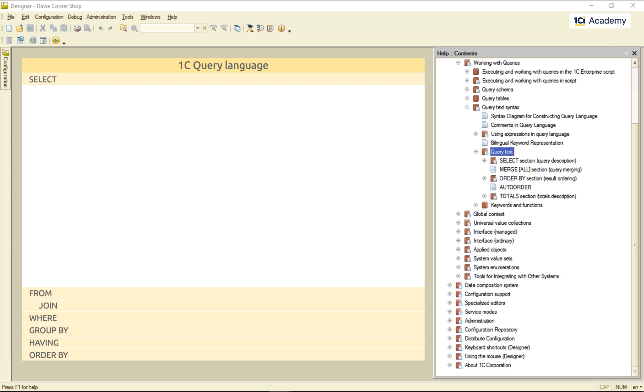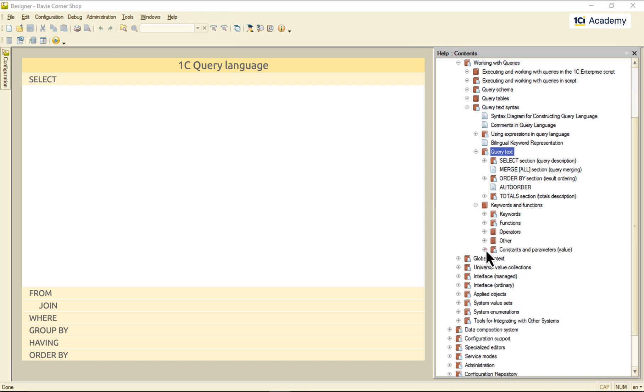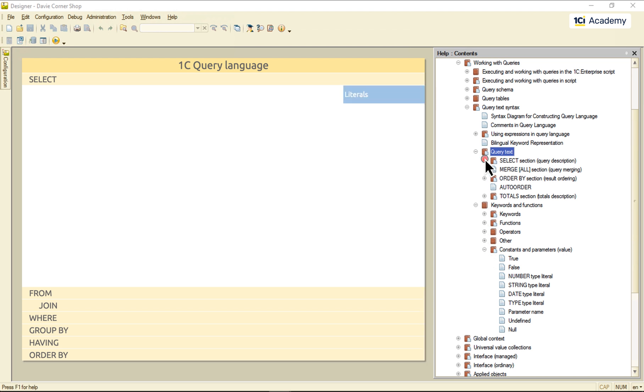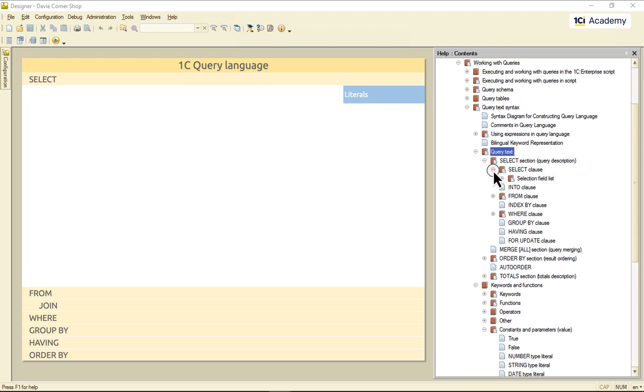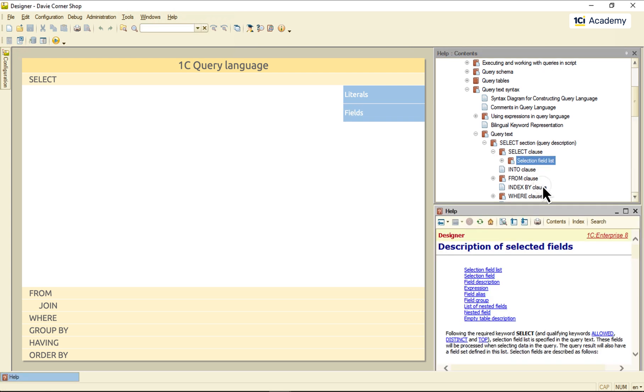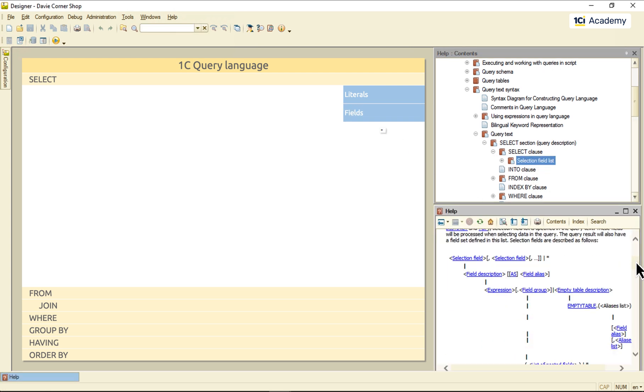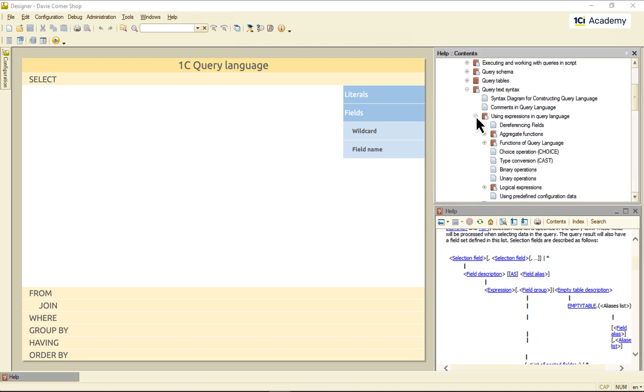It means, among other things, that we can use literals here. But, the fields are what we use much more often here. It can be the asterisk wildcard, a metadata object field name, or a metadata object field dereferencing.